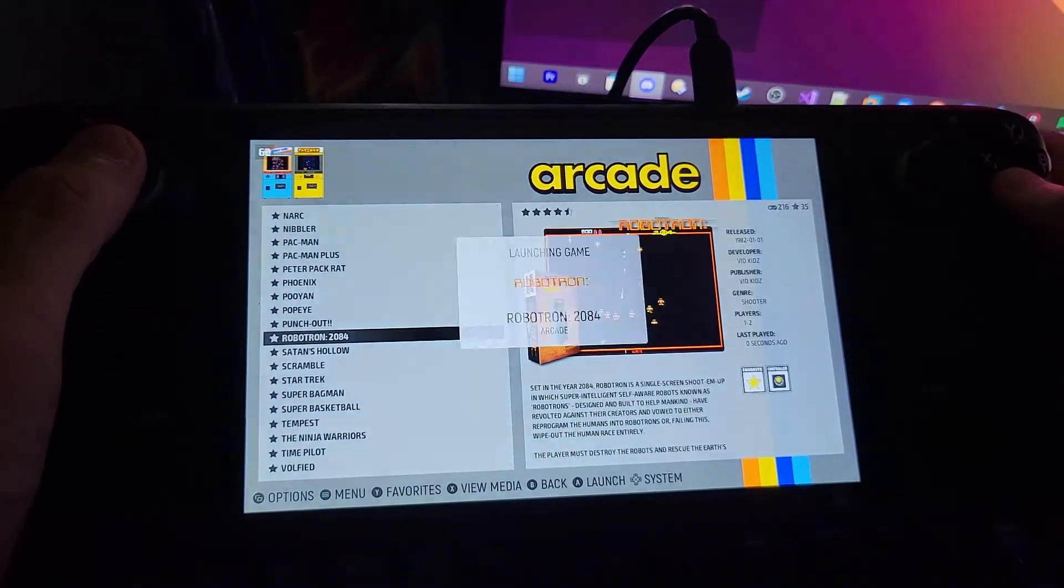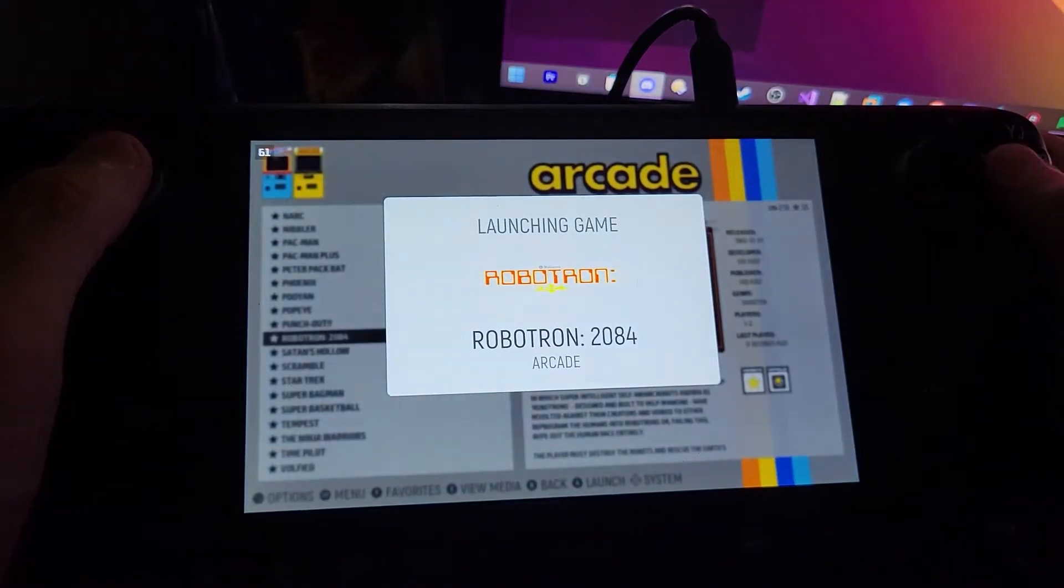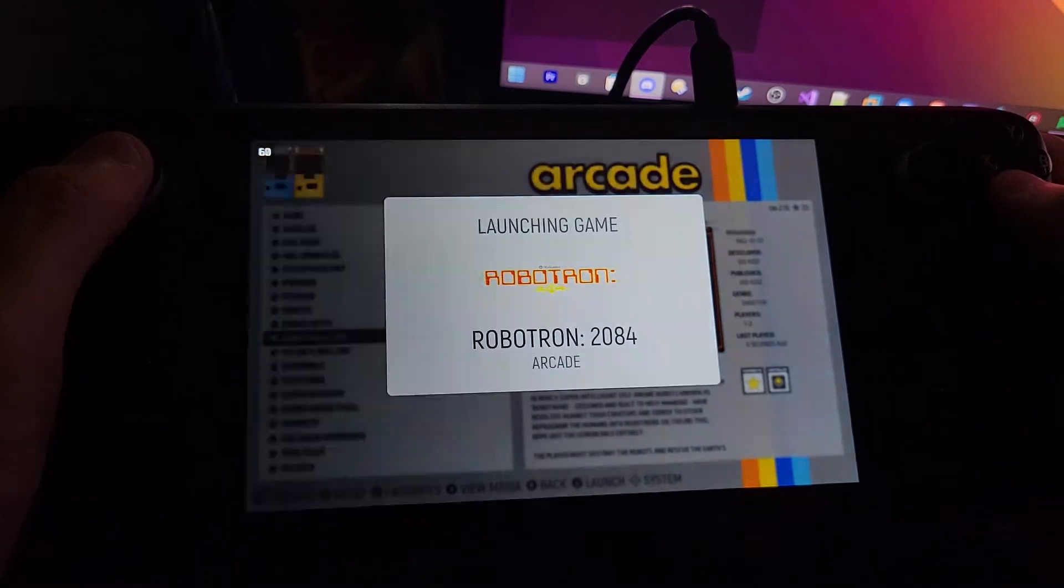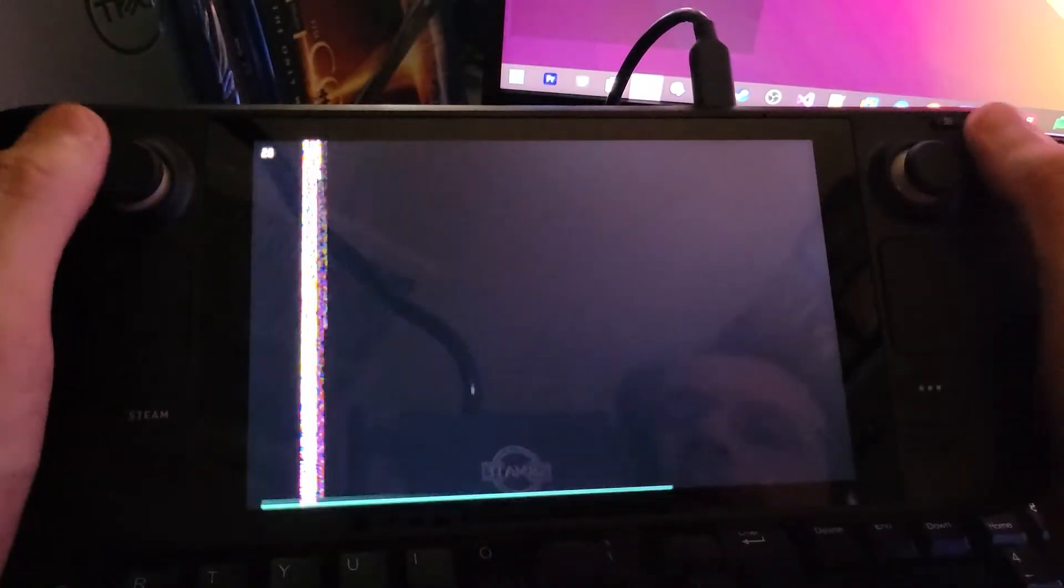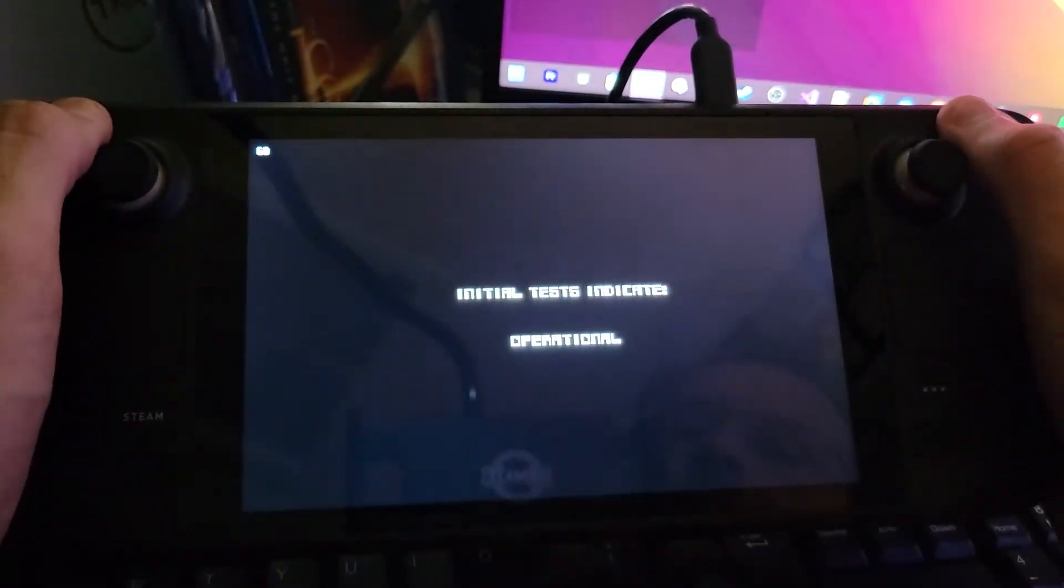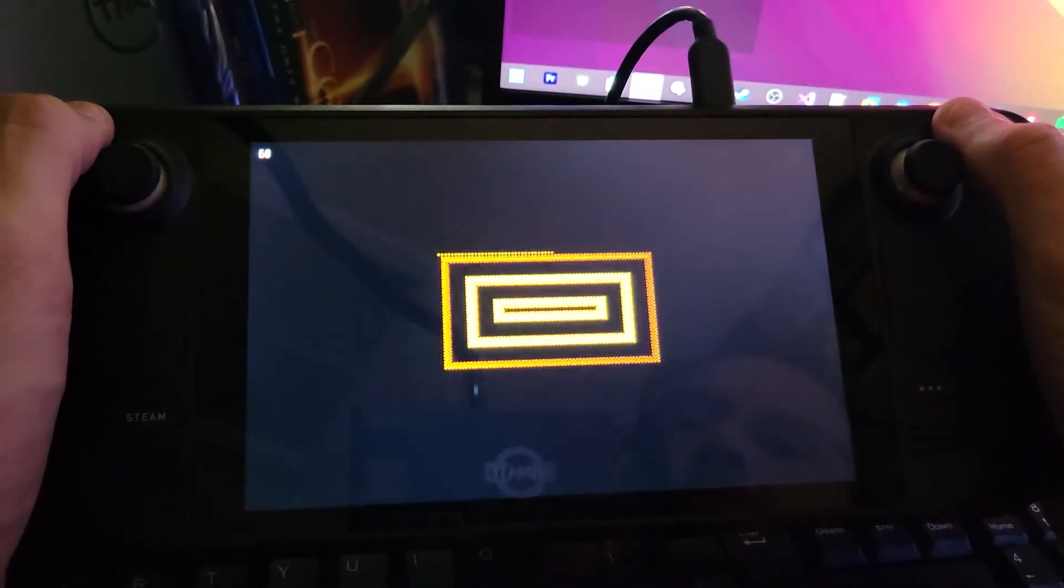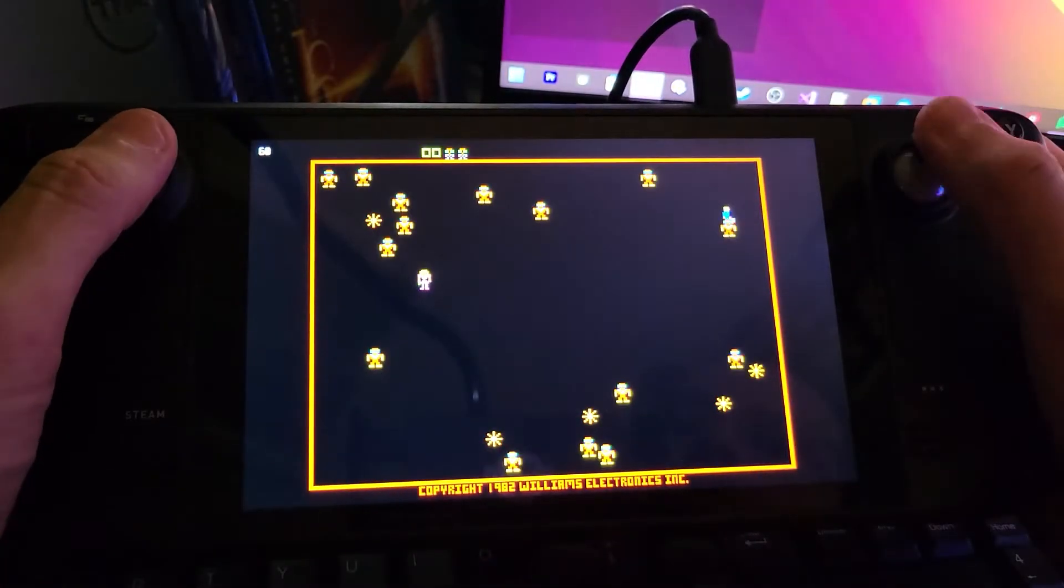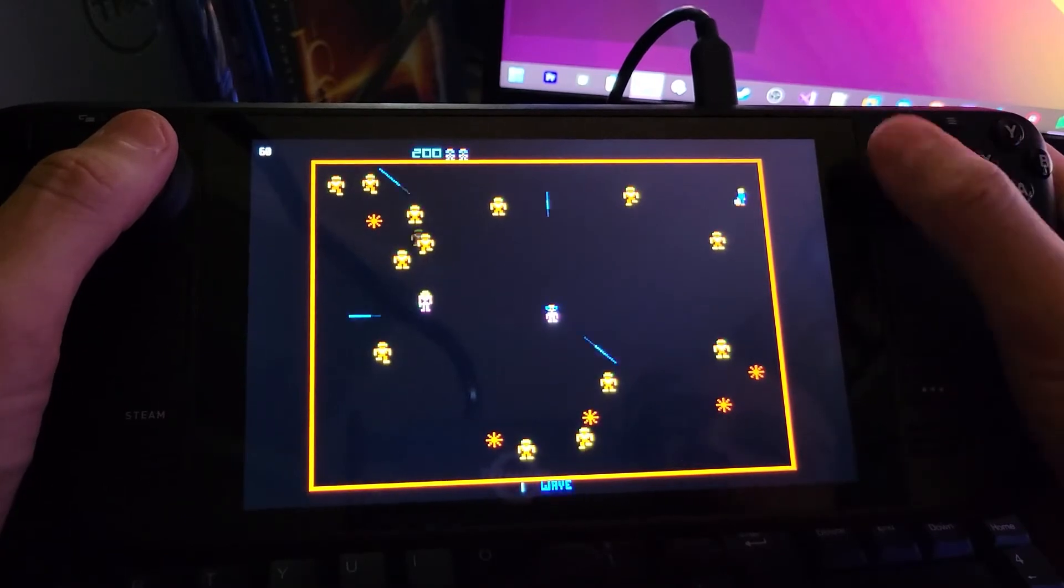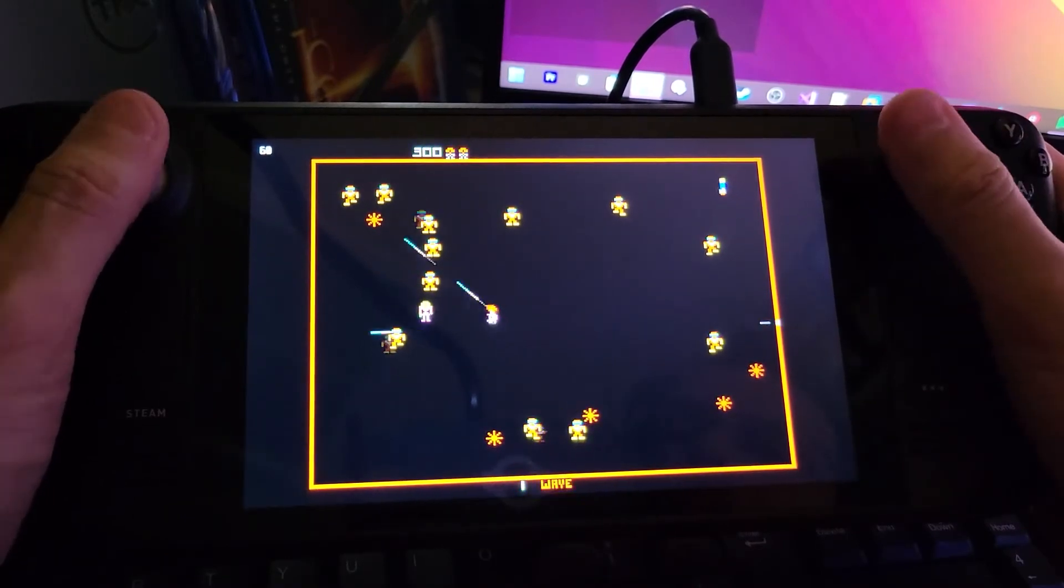When we exit, it should have saved the configurations. We're going to go back in. Our settings are saved.